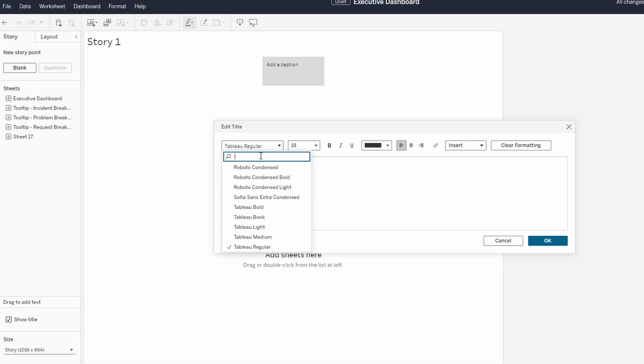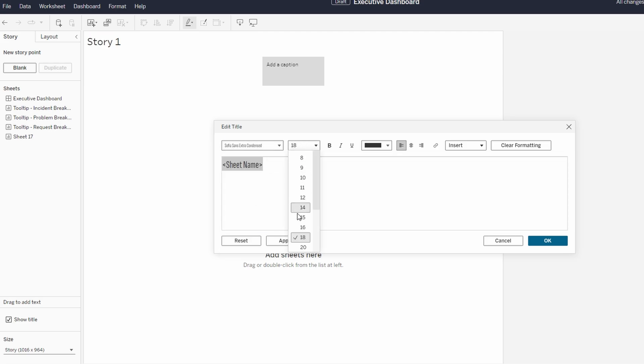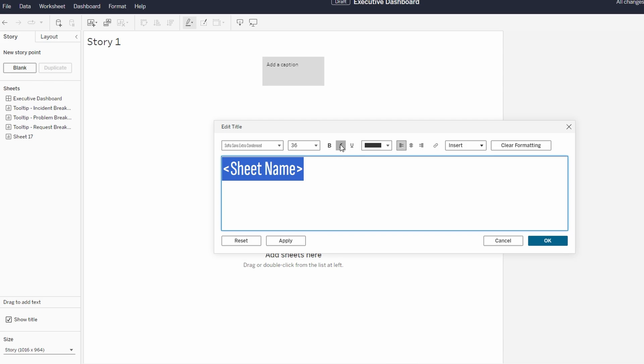You can also change the font size, color, and formatting, for example bold or underline, to make the title stand out.